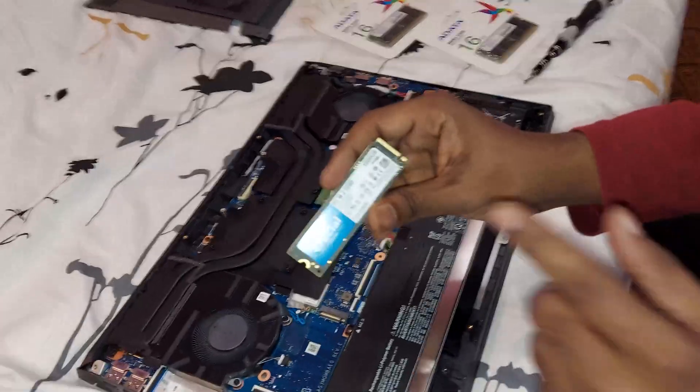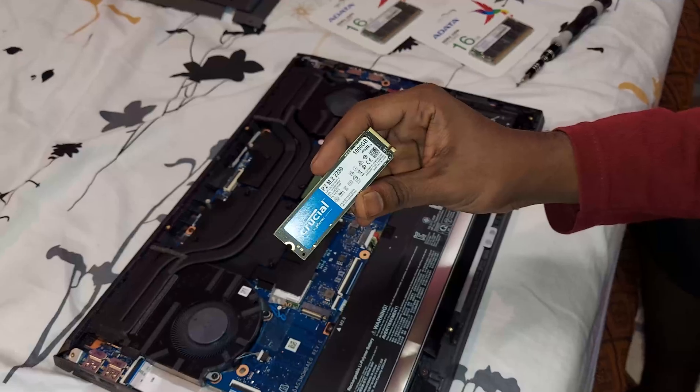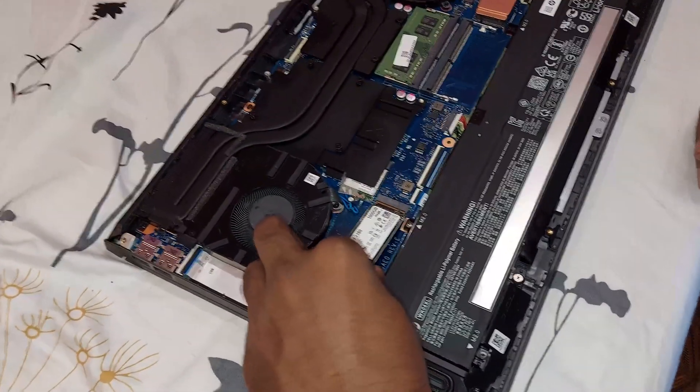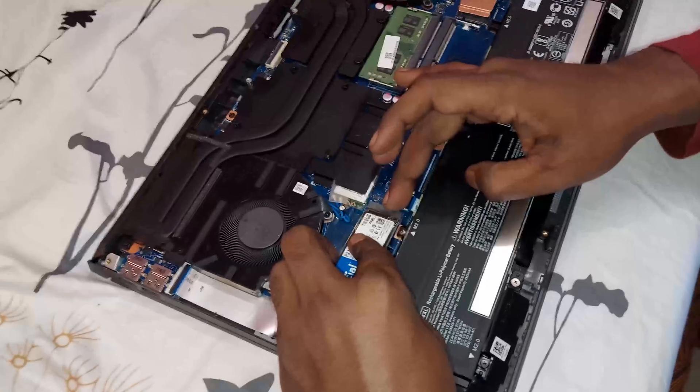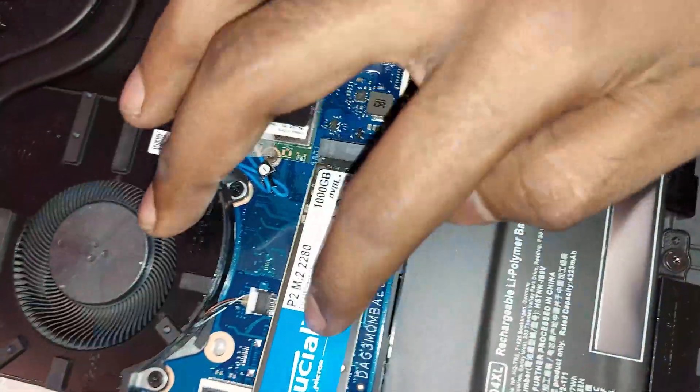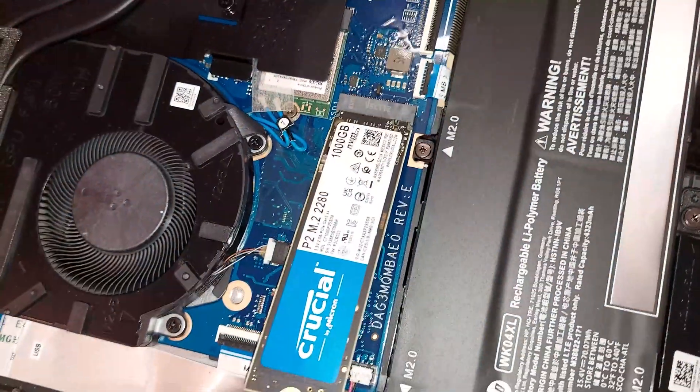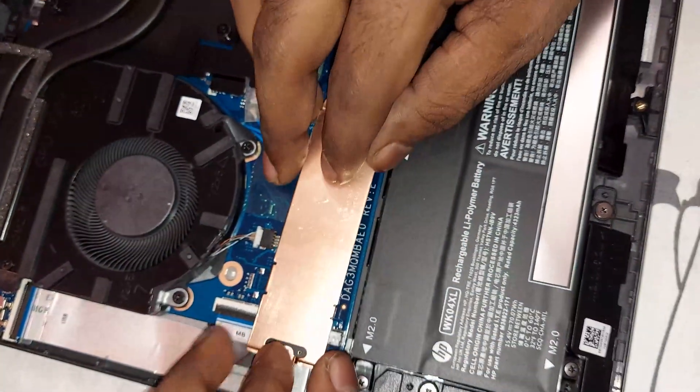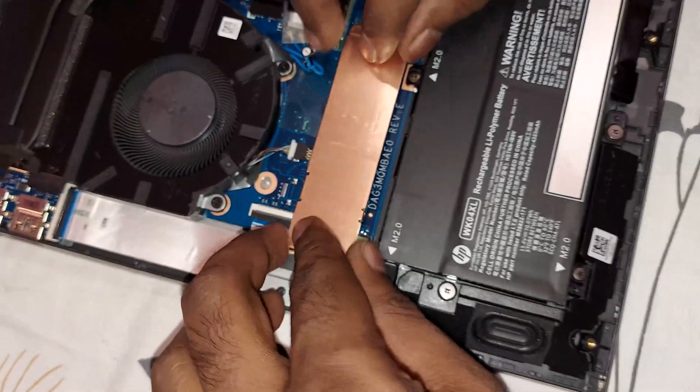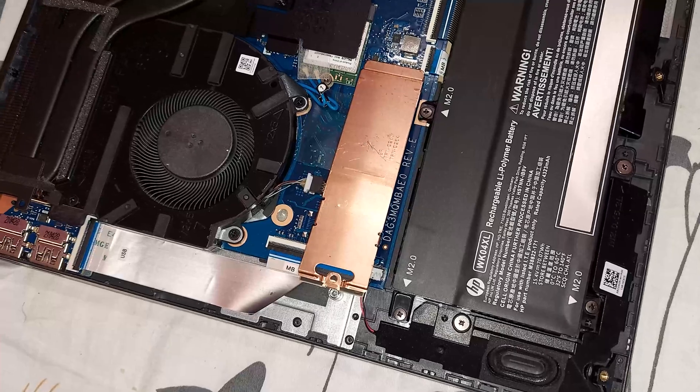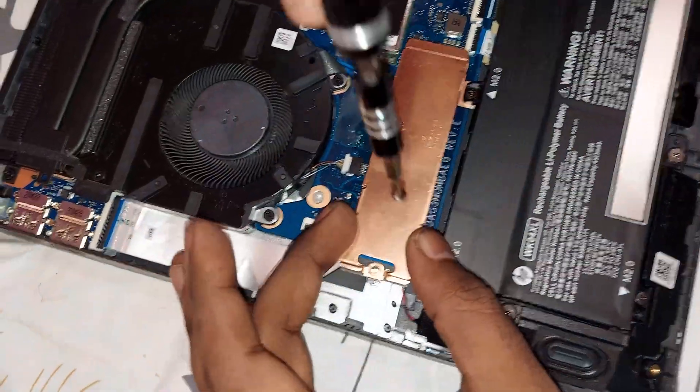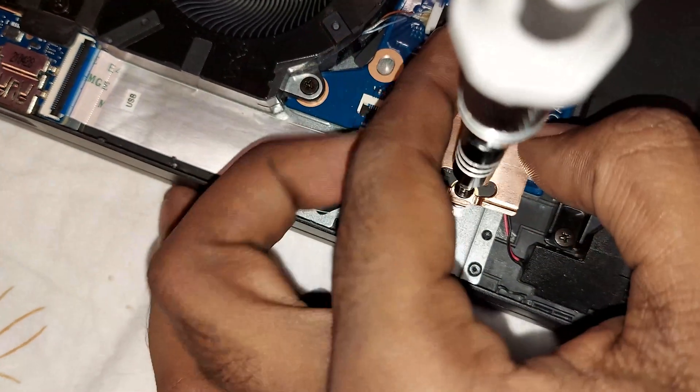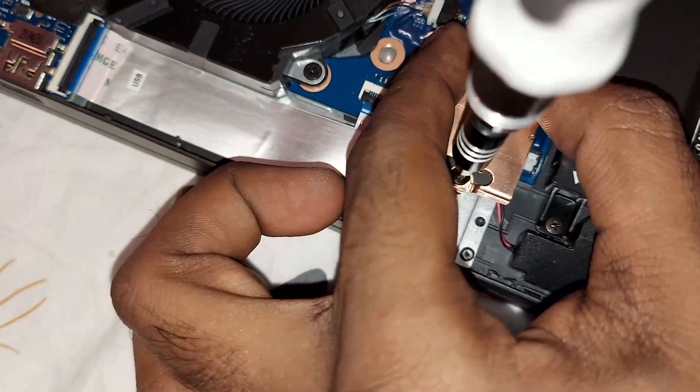You just need to gently slide it in. Don't push too much pressure and make sure that it is hovering at an angle, then just lightly tap on it to make sure it is secured. Then put the copper heat cover on top of it, which lets the heat dissipation happen. Make sure you are tightening the screw gently, don't use excessive force.